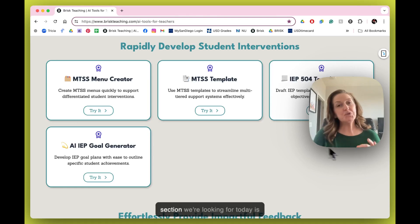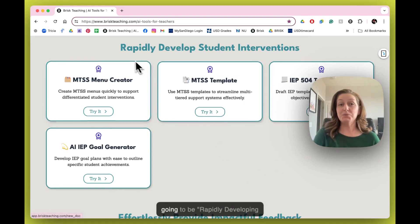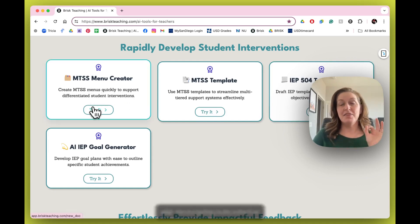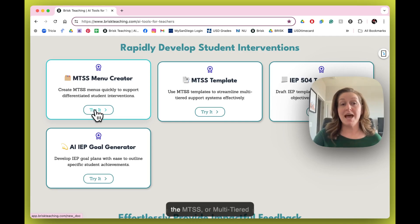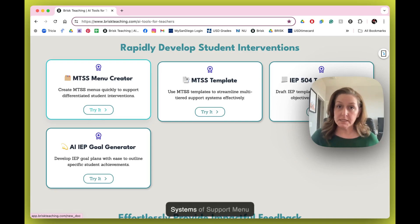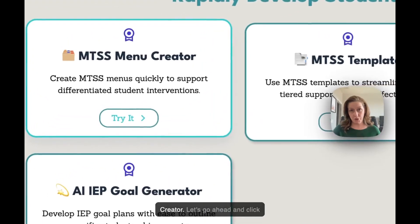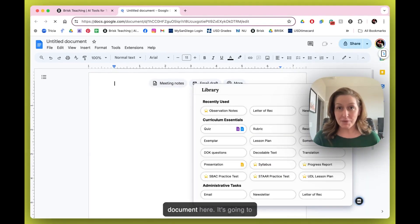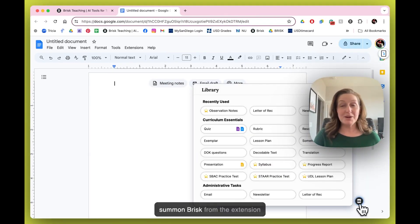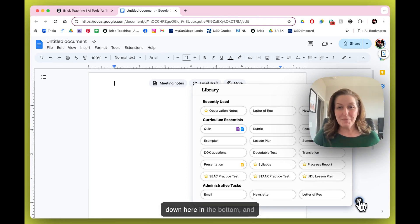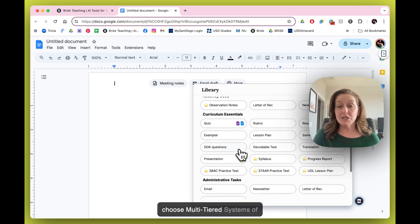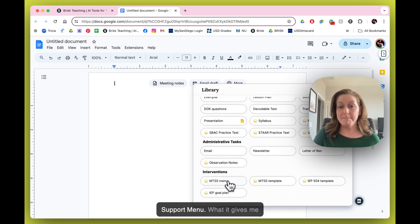The section we're looking for today is going to be rapidly developing student interventions. You're going to love the first one we're starting with, which is the MTSS or Multi-Tiered Systems of Support menu creator. Let's go ahead and click try it. Brisk is going to open an untitled document, summon Brisk from the extension at the bottom, and we're going to choose Multi-Tiered Systems of Support menu.